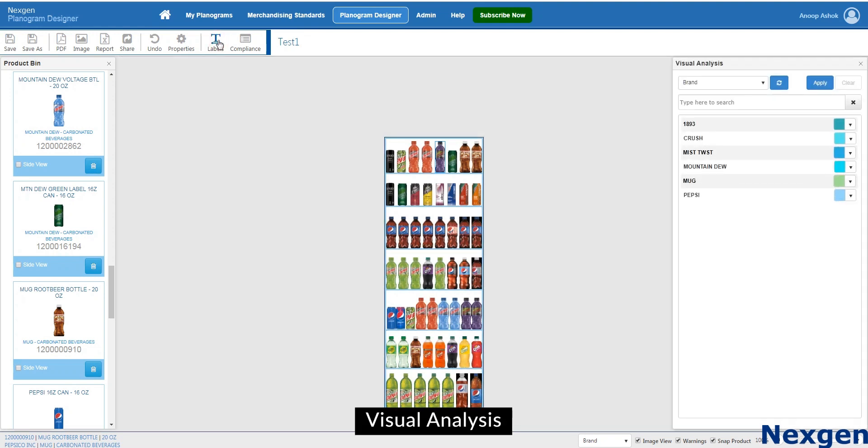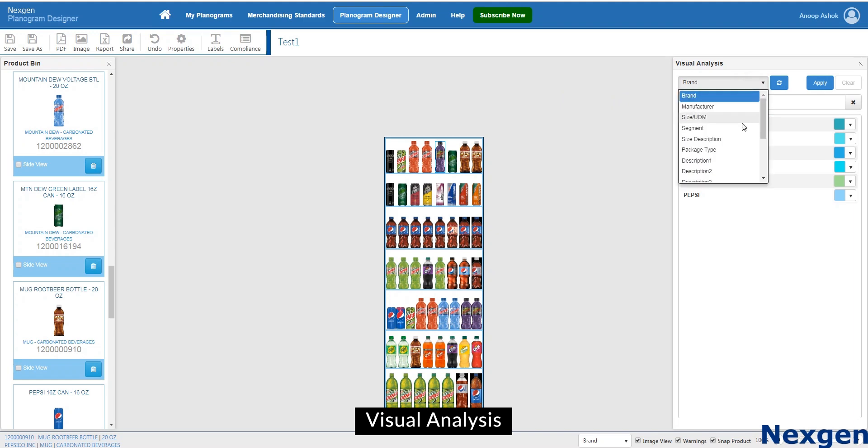With visual analysis feature, planograms can be reviewed in different color schemes based on brand, manufacturer, size and more.